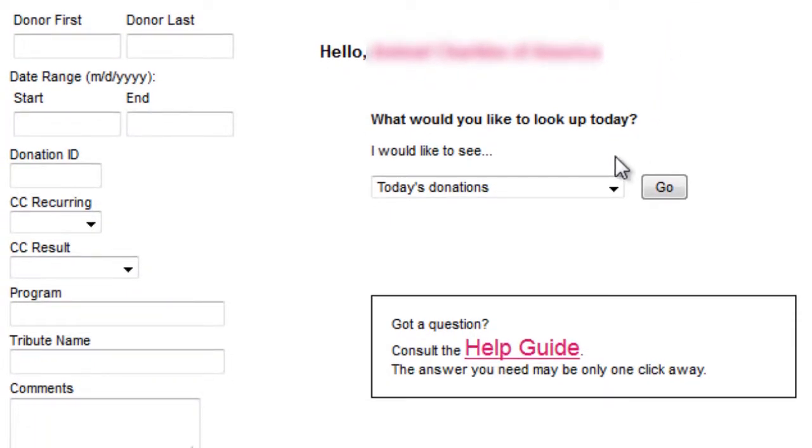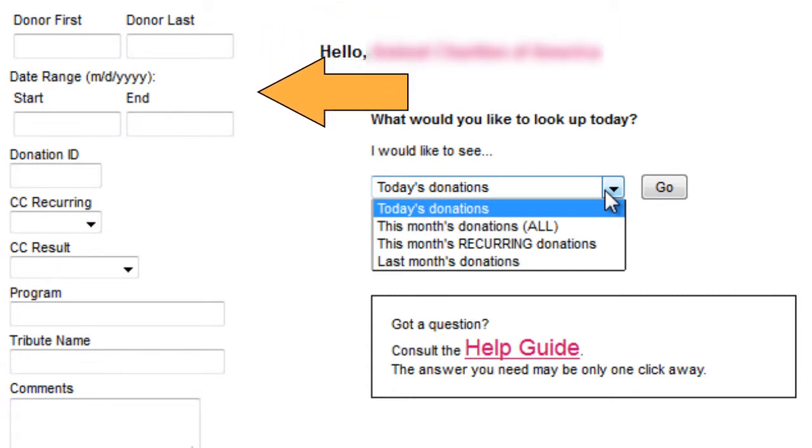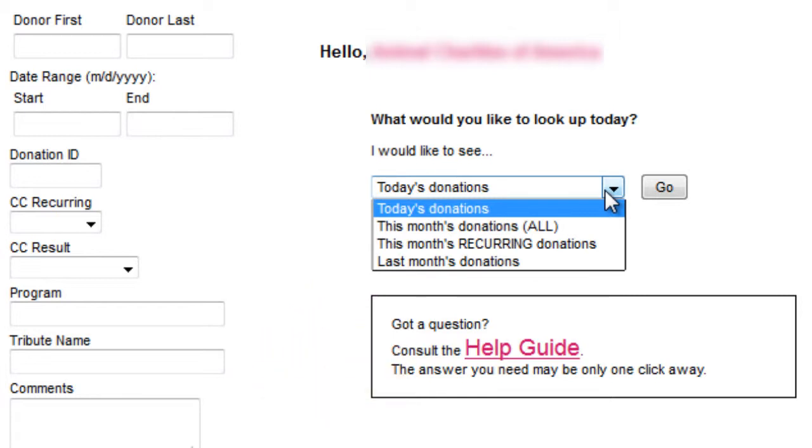The first thing you'll notice is a shortcut drop-down menu with the most common searches. You can also use the search fields on the left to find specific donations.